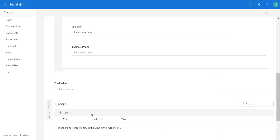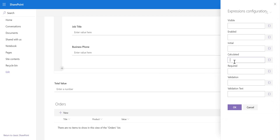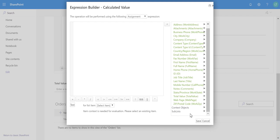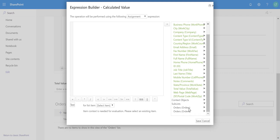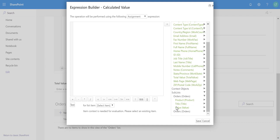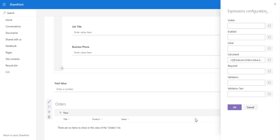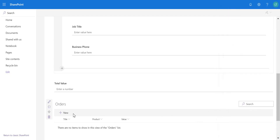We now have the embedded Orders list on the form. If we place multiple orders per customer, I want a running total of the total value of orders. I'll configure the expression on the Total Value field, go to Calculated, open the expression builder, and expand the Sublists node. There I can see the Orders sub-list and the Value column, along with useful functions: SUM, AVERAGE, COUNT, MIN, and MAX. I double-click SUM over the Value column, save it — and now we have a running total as new orders are placed.